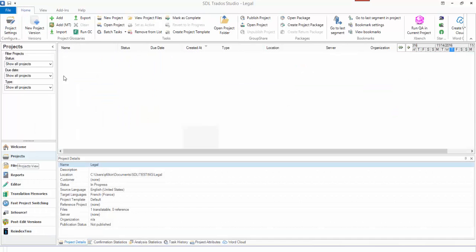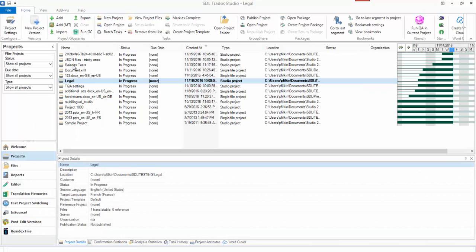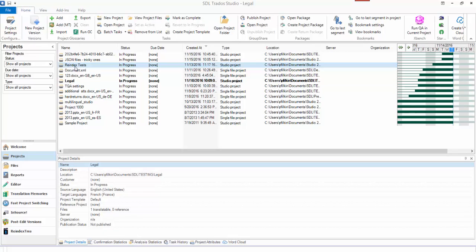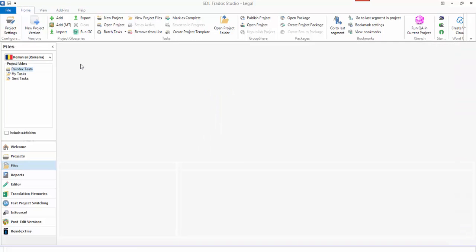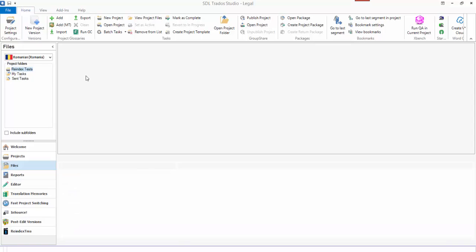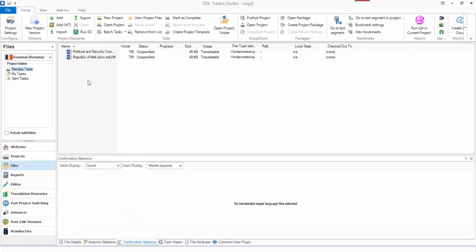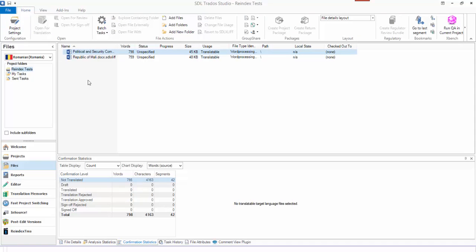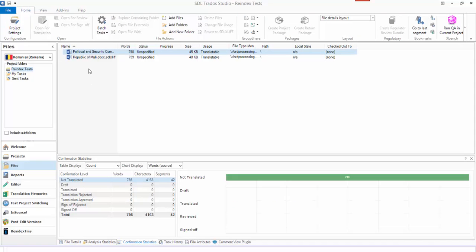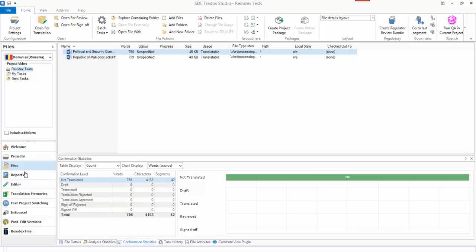I can actually go to other projects in Studio and open them up. How they perform is definitely going to be dependent on the performance of your computer. While I've got this reindex TMs working, which is pretty intensive, I'm not going to open this one at the moment because it's using a TM that I'm actually trying to reindex. But I could open a file up. Let's just try a different one while that's ticking along.